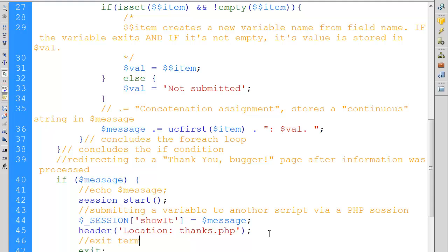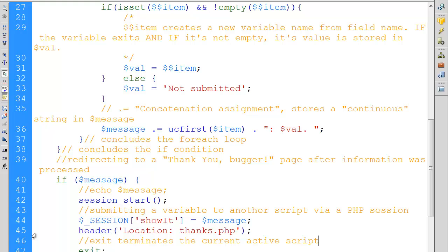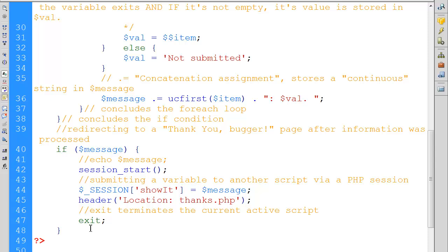After the redirect, we can stop the whole script from running. This is also a good PHP routine: to end any process which is not needed anymore, we use a simple `exit`. The `exit` command terminates the current active script. We don't need this script anymore because the information is processed, a session is started, and all the information we need is stored in the global session variable.